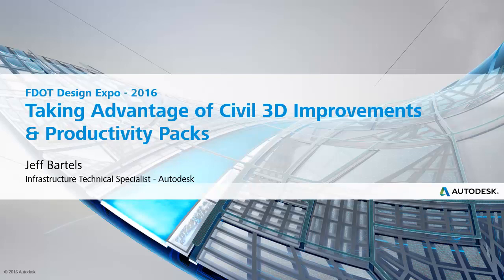Hi, I'm Jeff Bartles, Infrastructure Technical Specialist at Autodesk, and today we will be continuing our series where we are looking at some of the newer features and productivity pack tools available in Civil 3D 2016.